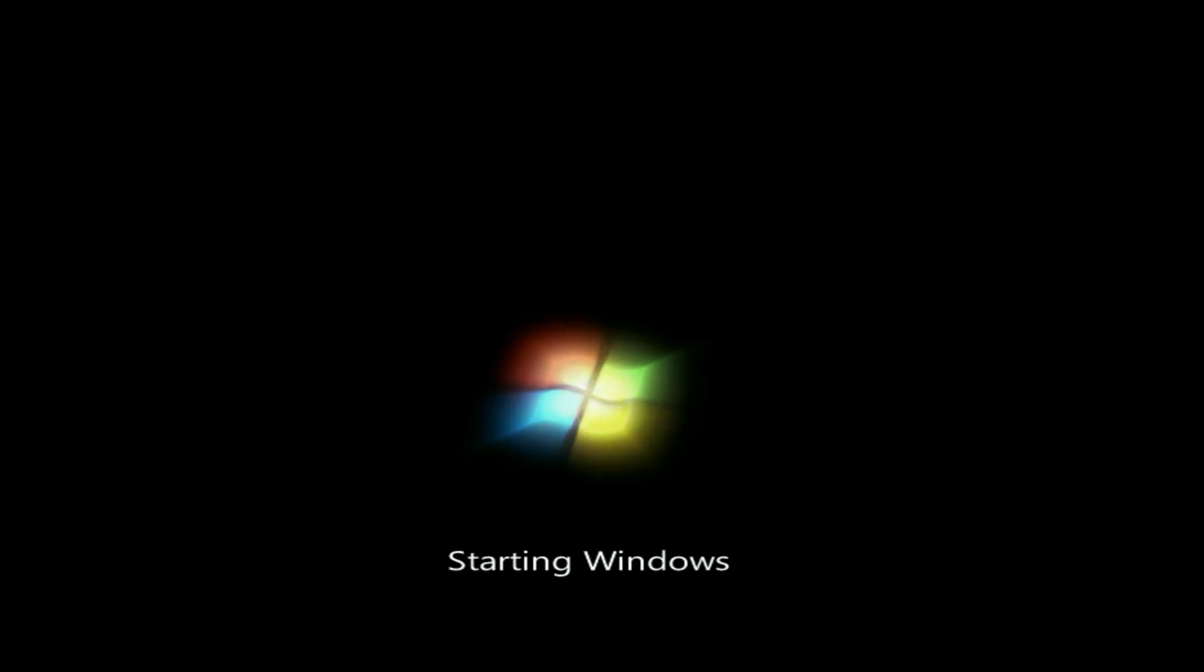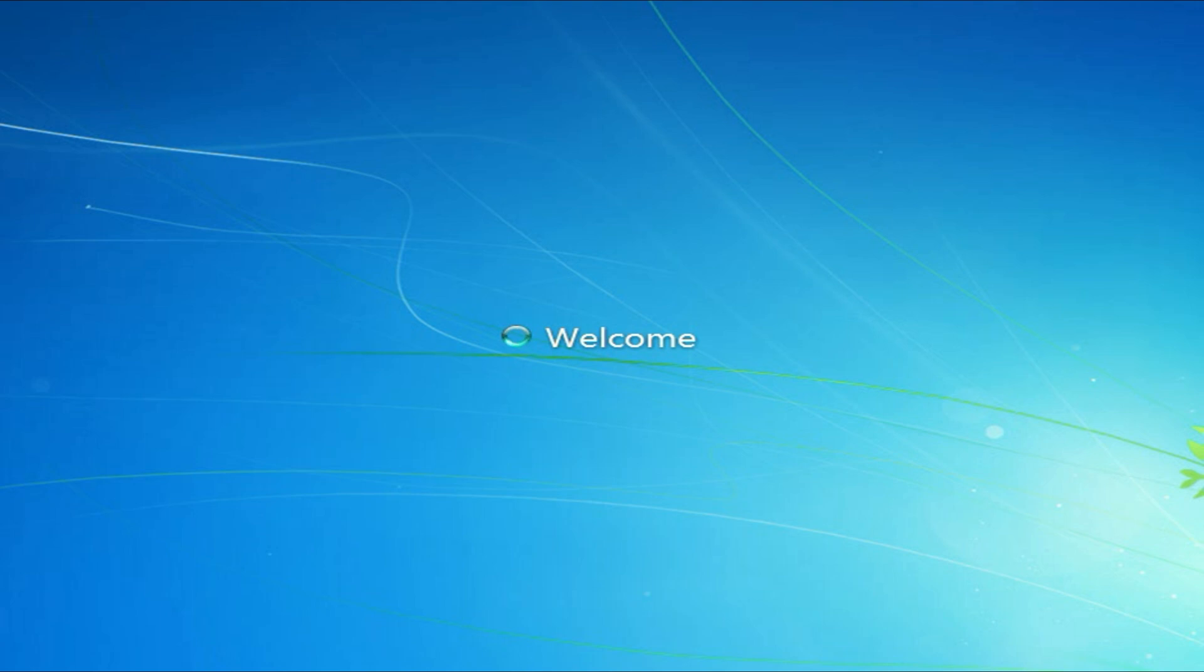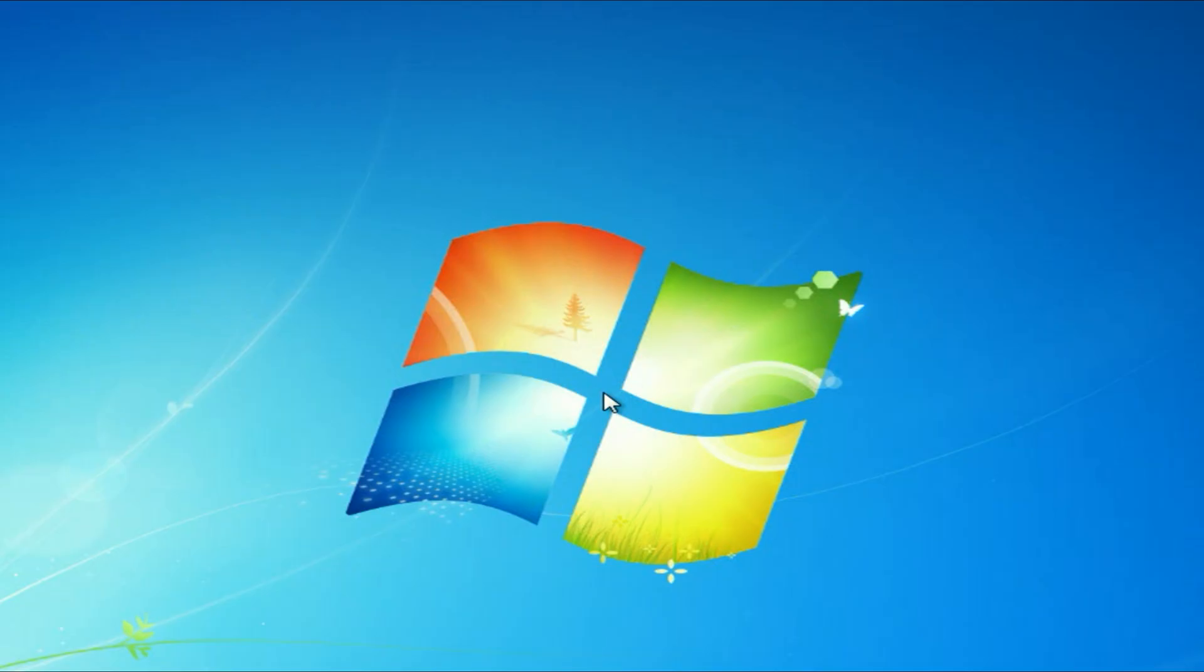These are the two troubleshooting methods you can apply to fix your issue. As you can see, my Windows 7 is now booting, and you can see the error has been solved now. So these are the methods you can apply. This is all for the video. Thank you.